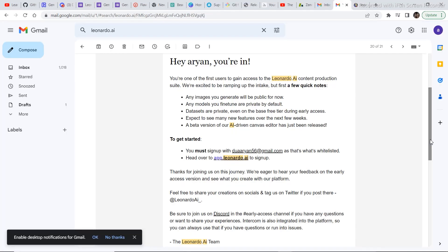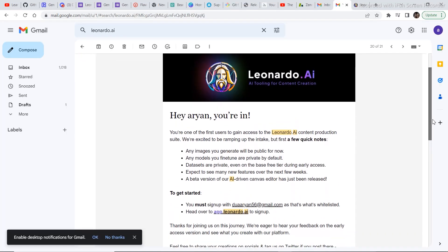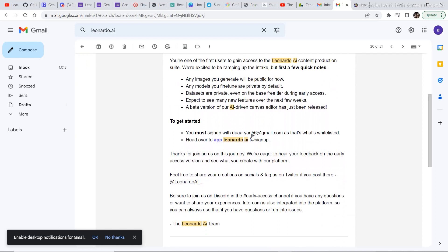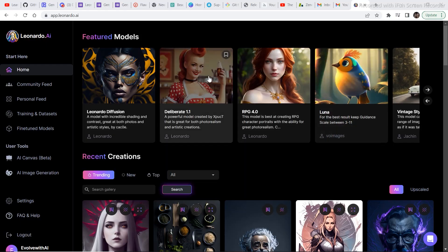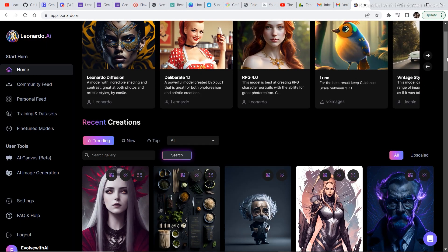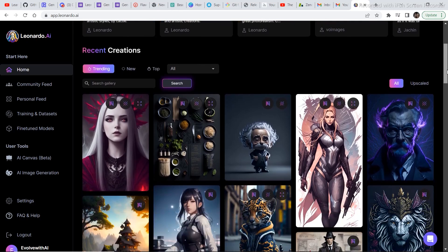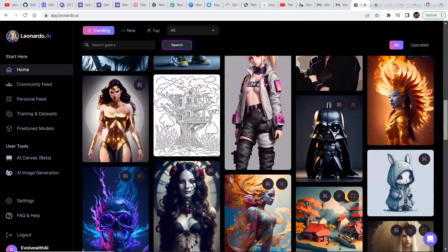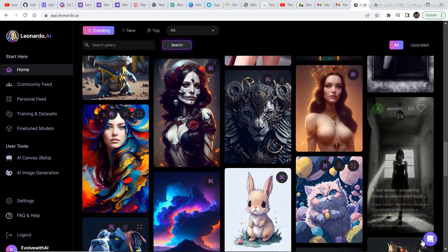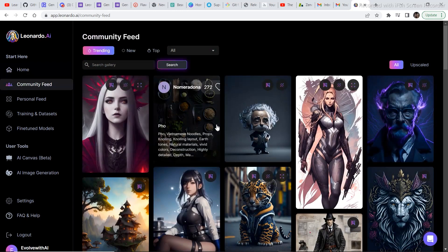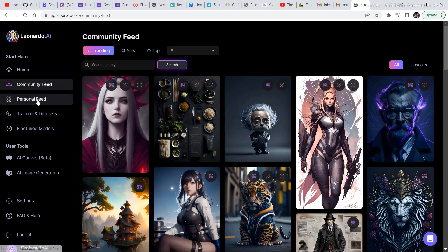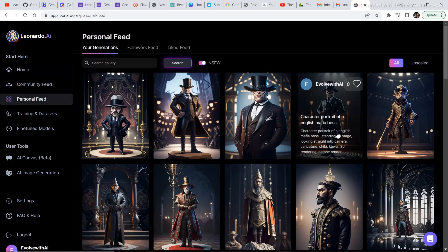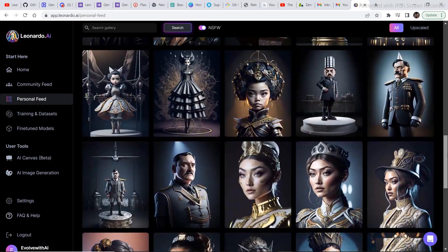You will receive an email through which you can access the leonardo.ai app. The email that you receive from leonardo.ai will look something like this. Now in order to start using it, just click on the link and you are in. Once you are in leonardo.ai you can look at some of the amazing art created using the model. There is a home option, a community feed where you can see other people's generations, and a personal feed where you will see your own generations — all the images that you have generated.